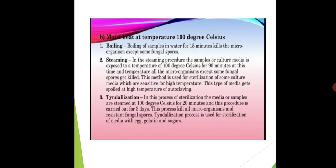The second criteria is temperature at 100°C, which includes three classes: boiling, steaming, and tindalization. In all three techniques the temperature is the same — 100°C — but there is a change in the time intervals. First is boiling: here we boil the sample in water for 15 minutes at 100°C to kill the microorganisms.